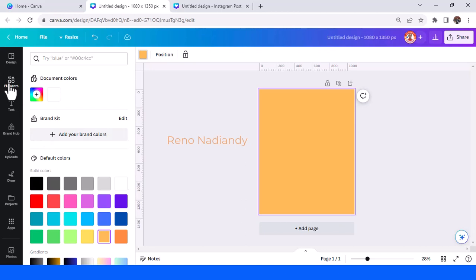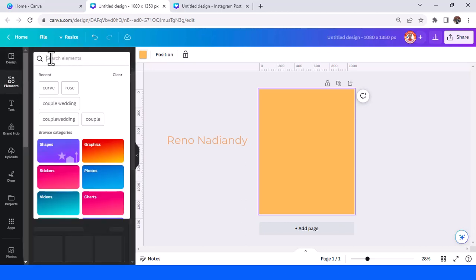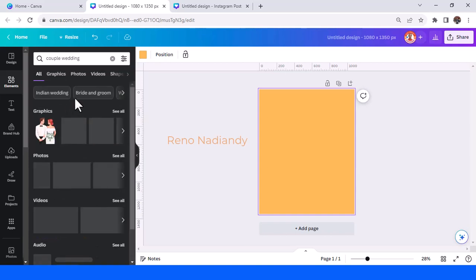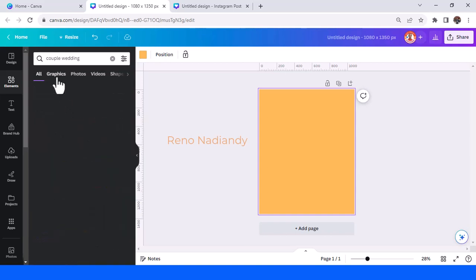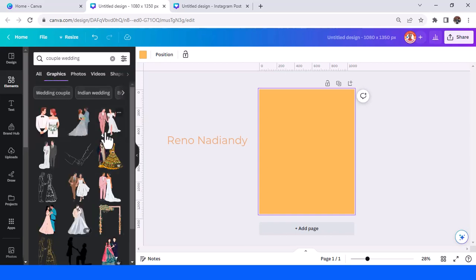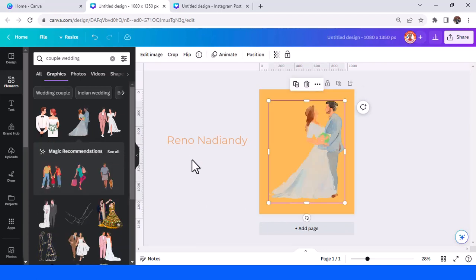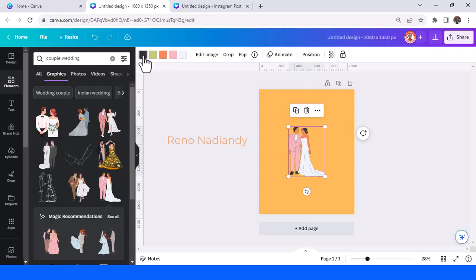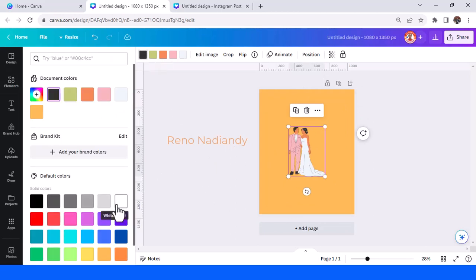Go to elements and find a couple wedding element in graphic. I will choose this one — I can change every color here to white.